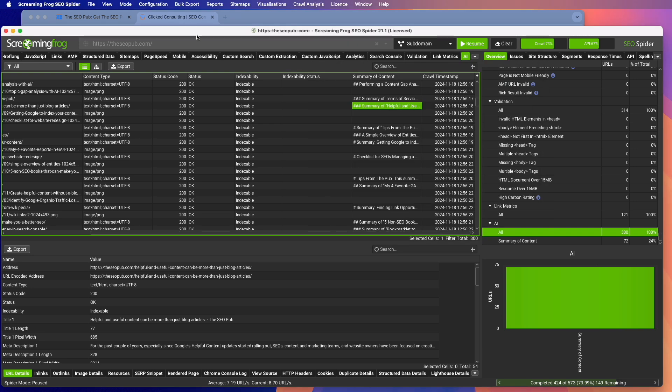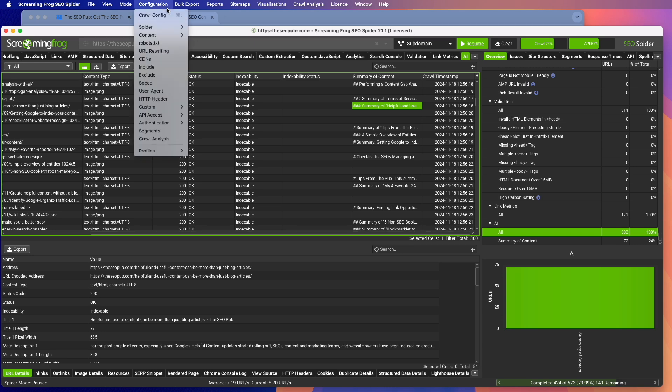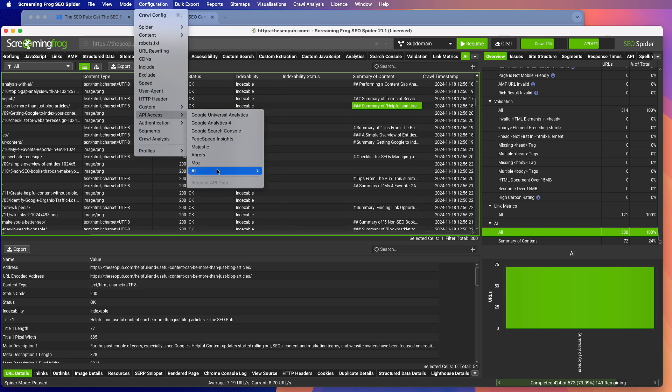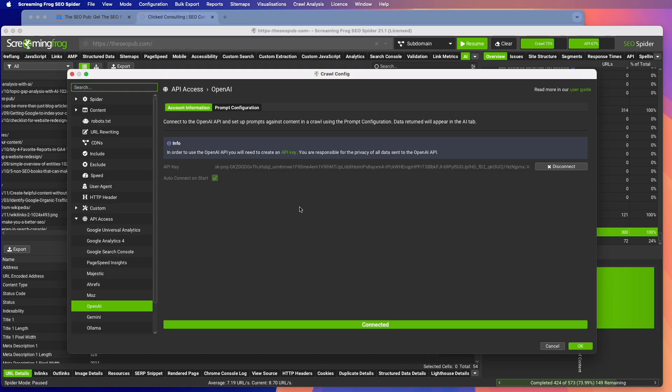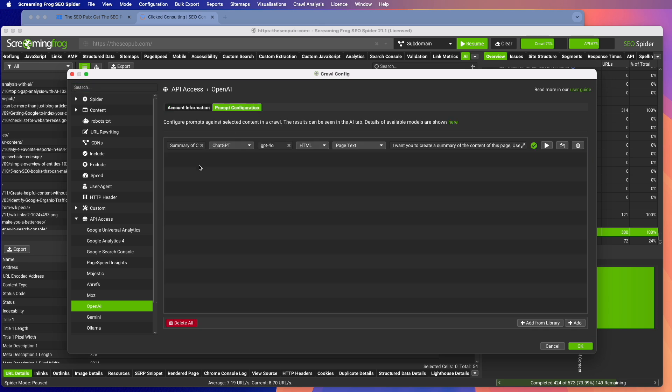So, like I said, they did have the ability to integrate AI into crawls before this, but this new way, just using the API access makes it so much easier to just go in here, connect your API key, and then create whatever prompts you want to run on your next crawl. And it's just so much simpler to do it this way.